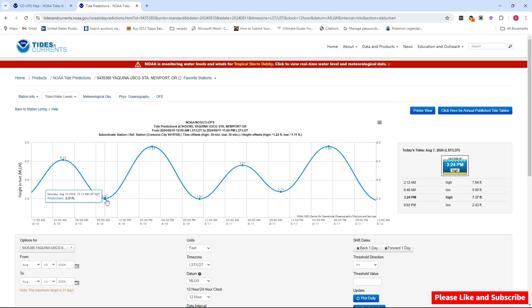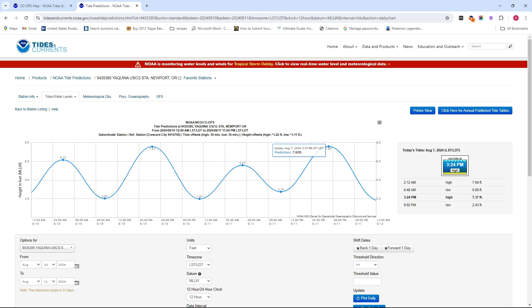I'll do some more on that later. But right now I just wanted to show you when is a good time to crab. And like I said, it depends on the date and where you're going. Use this chart and it will help you.